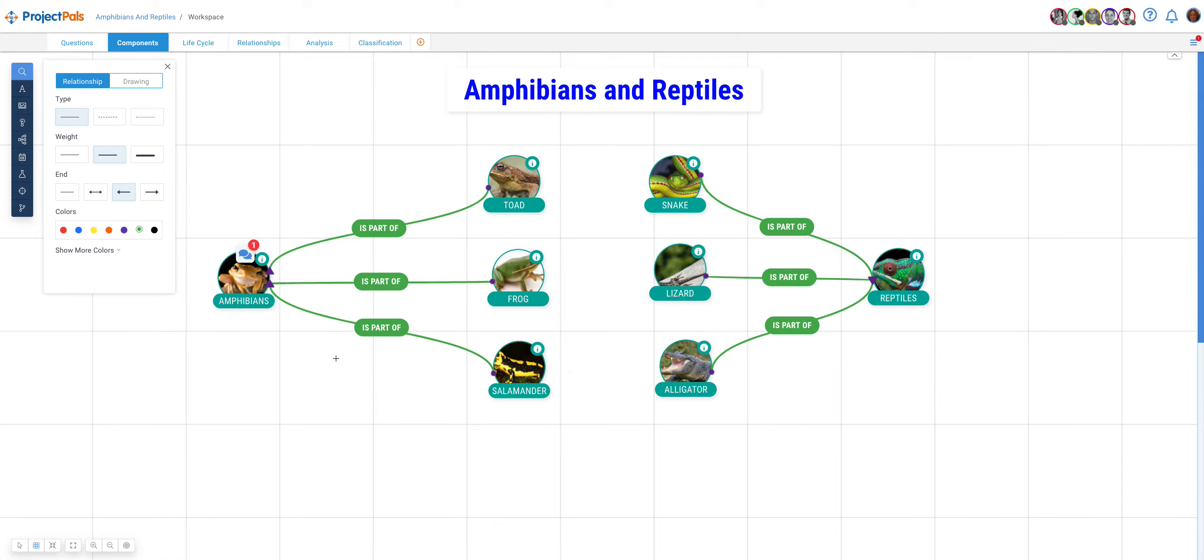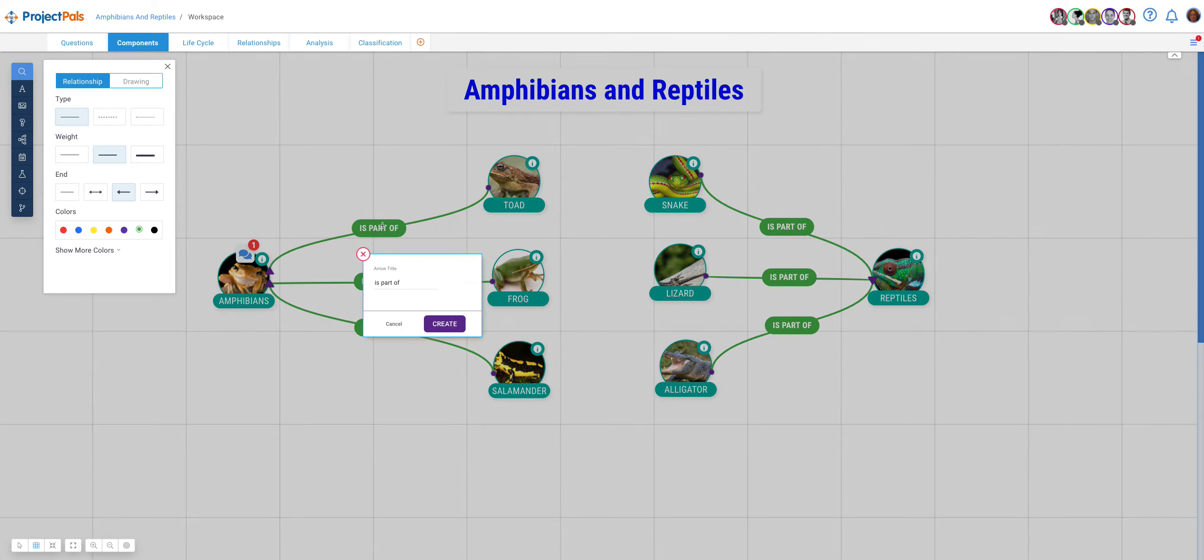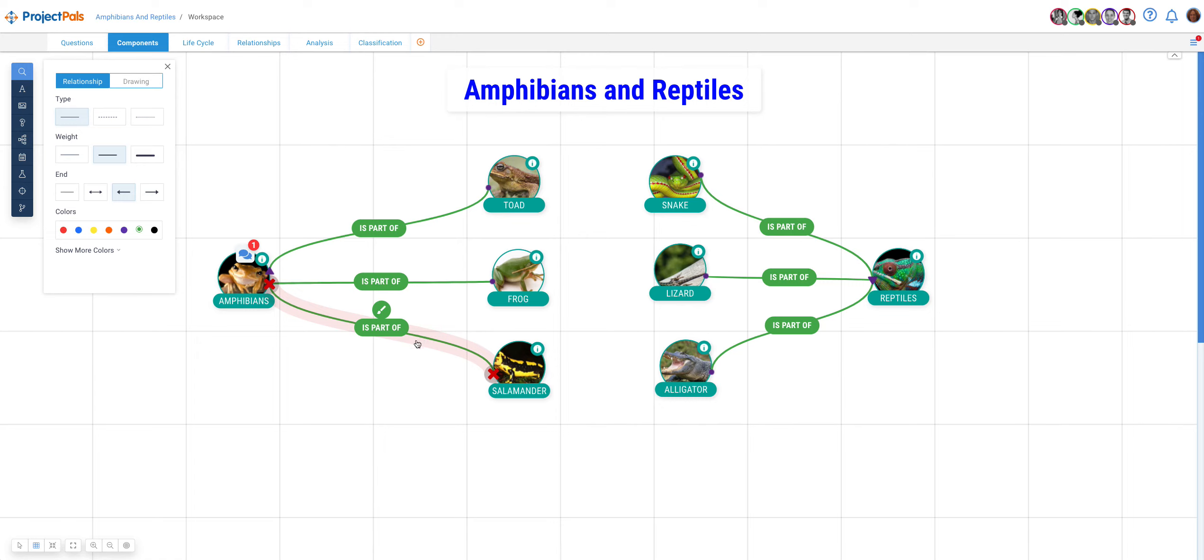If you need to change the relationship type of any of these connecting lines, all you have to do is hover over it and the box opens up and you can highlight it and change it. In this case, we don't need to change, so we are just going to cancel.